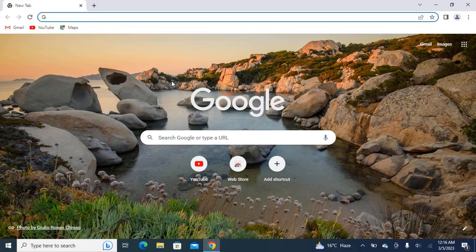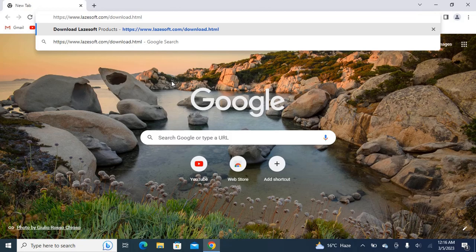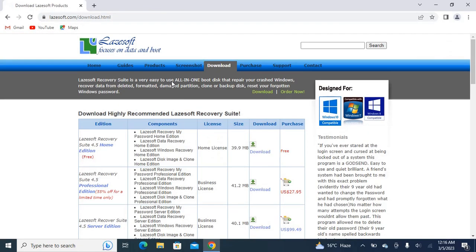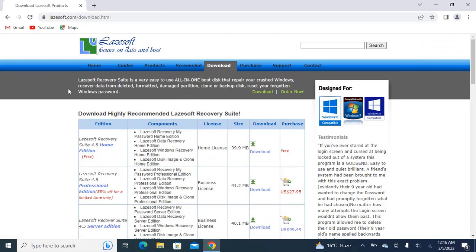So first of all you will go to the official website of Lazesoft. Paste this link and copy. You can copy this link from your screen. I will also give you the link of this Lazesoft application in the description of my video.